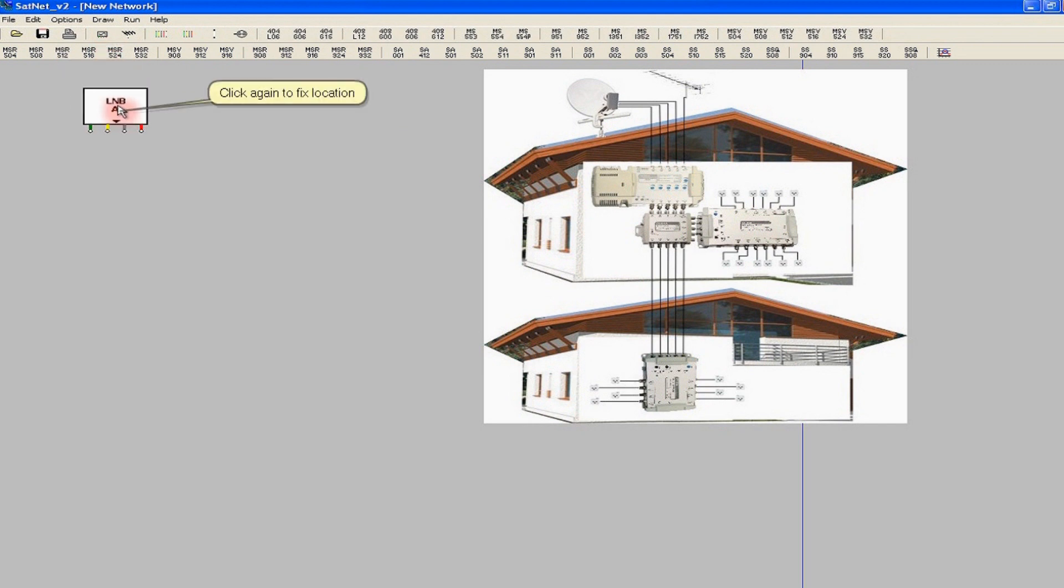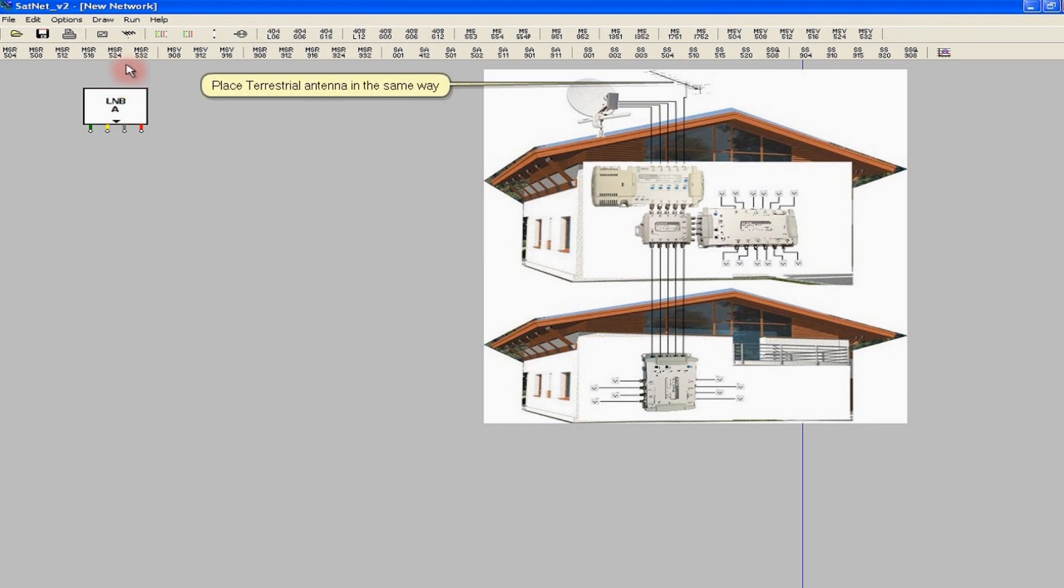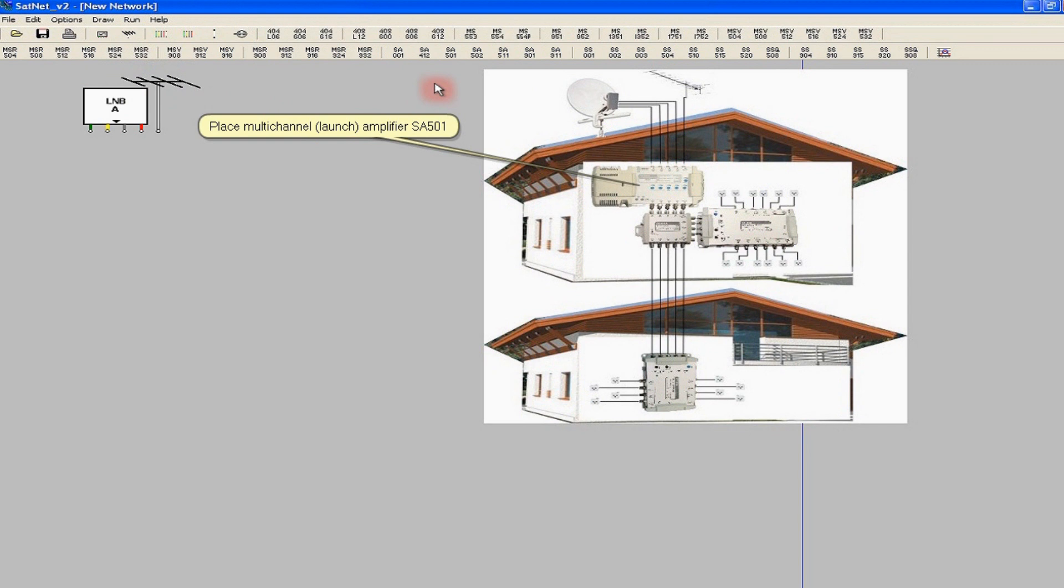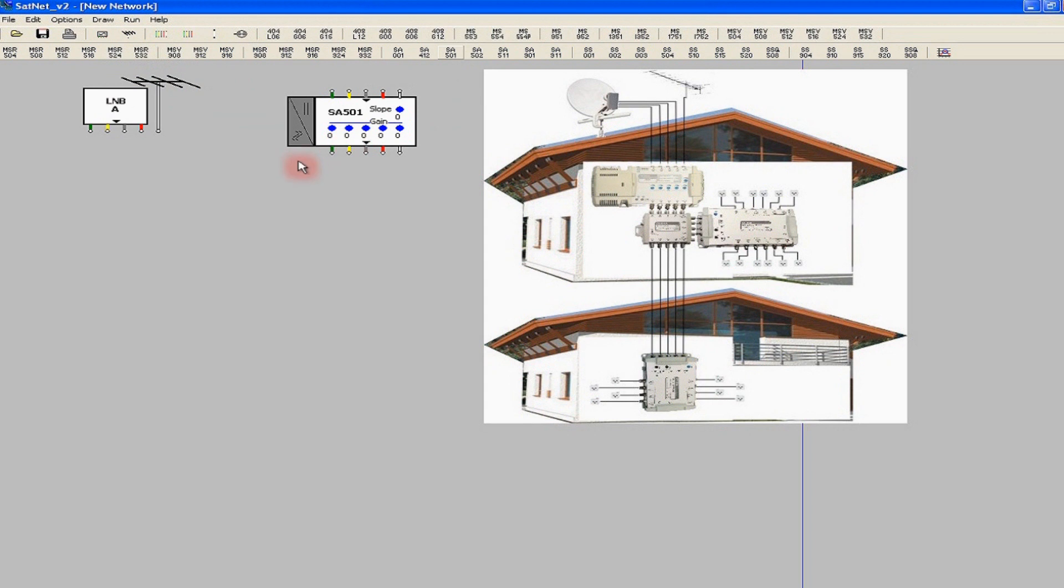In the same way, we add the terrestrial TV antenna. Assuming considerable attenuation of signals and longer sections of coaxial cable, we also add the broadband amplifier, SA-501, equipped with power supply.